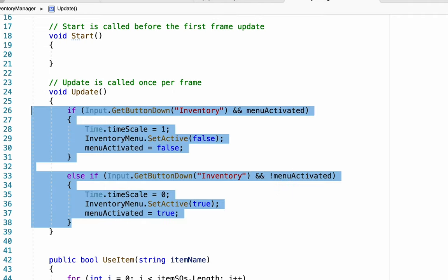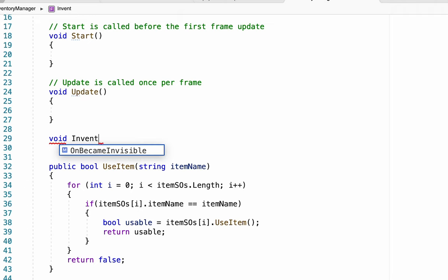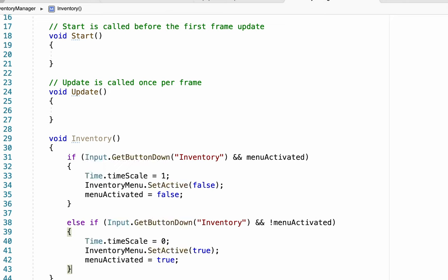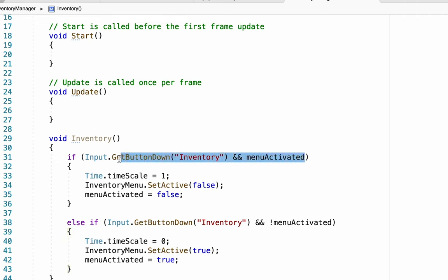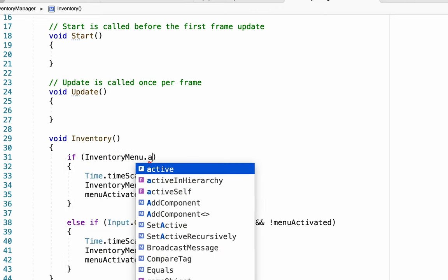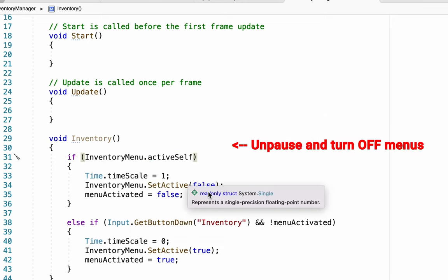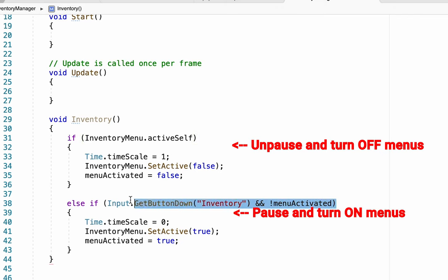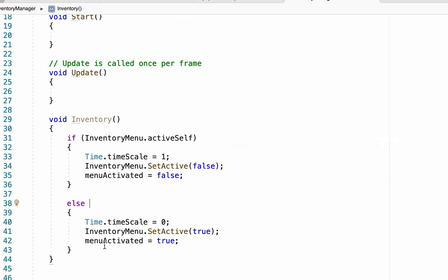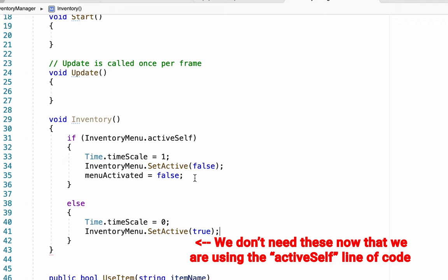So what we're going to do is grab all of this information, cut it out, and create a new method called "Inventory". We can then paste that information inside of there and make a couple of changes. Rather than use the menuActivated bool, we're going to get rid of that. Instead, we're going to check to see if inventoryMenu.activeSelf. So if it is active we'll turn the menu back off and resume the game. Down here we can have a very simple else statement — if the menu is not active, open it up. At this point we're going to get rid of that menuActivated bool altogether.